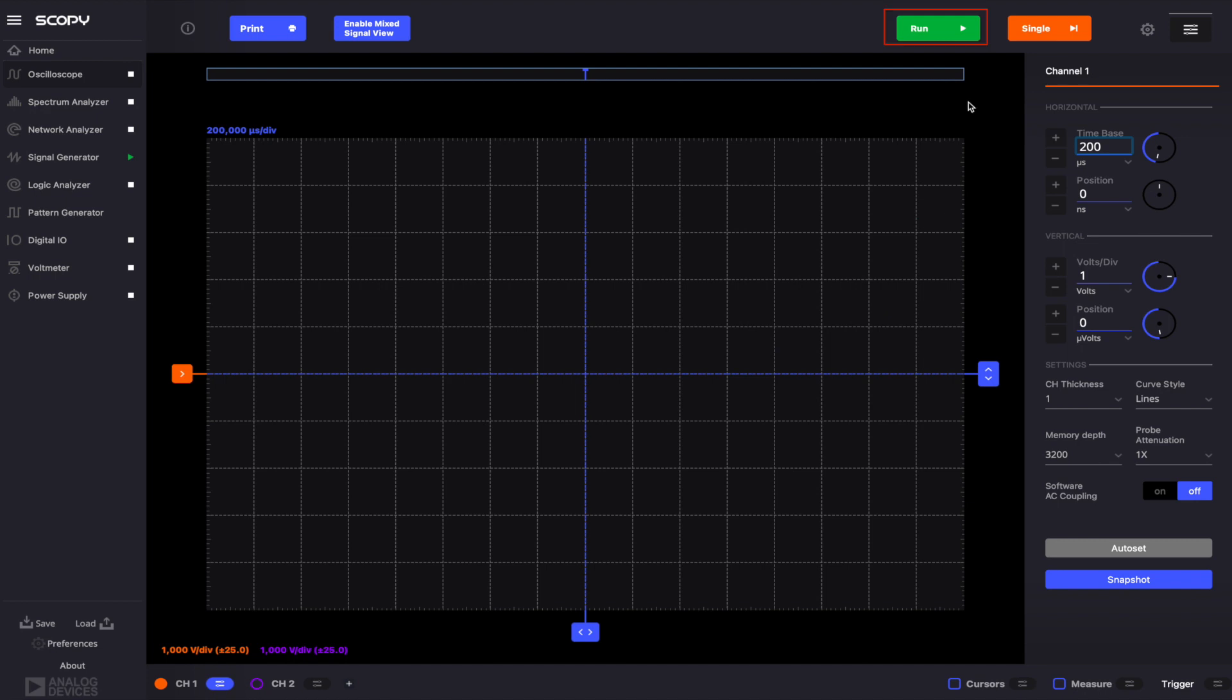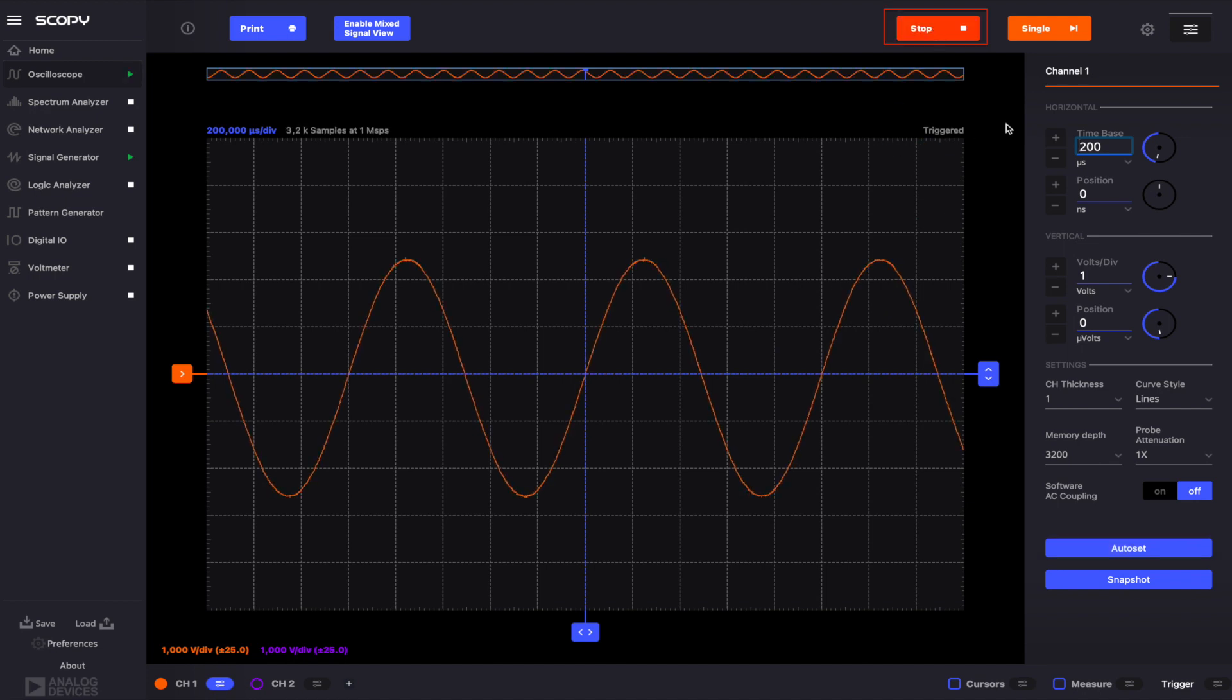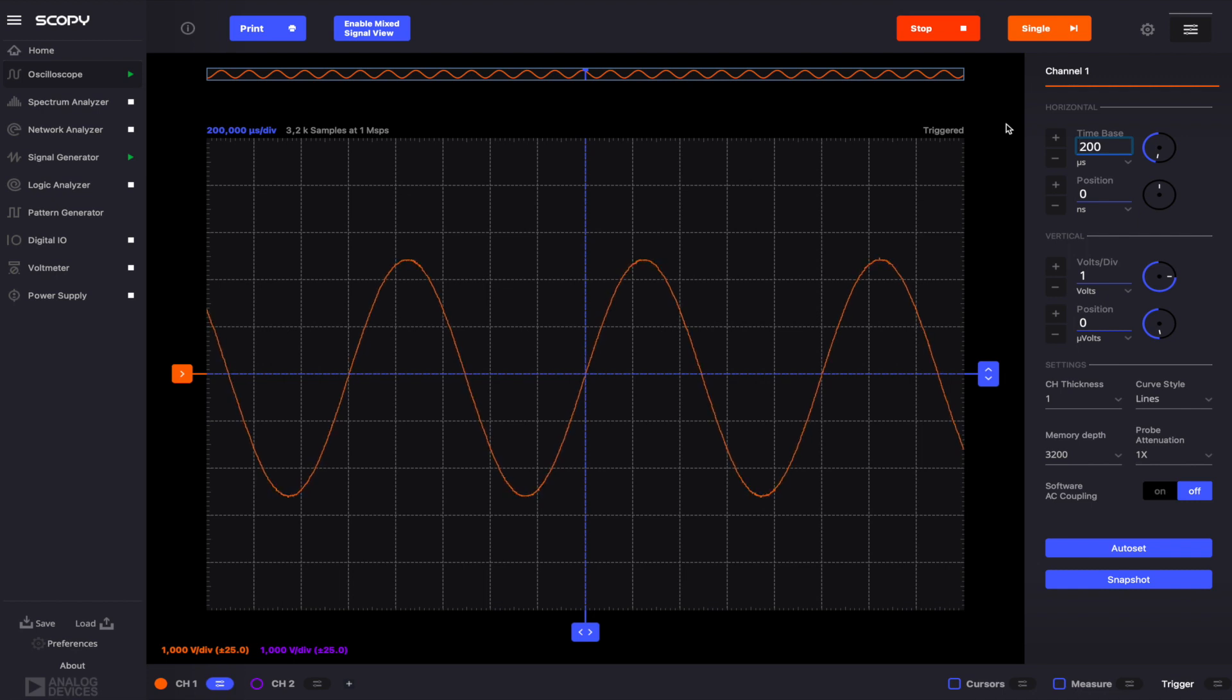Click the Run button. Now you should see our sine wave. Below the plot, next to the channel settings buttons, you'll notice that there's a plus button.